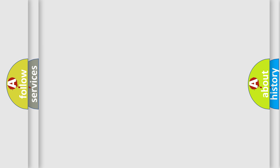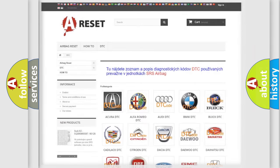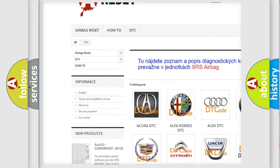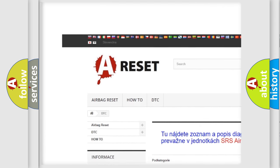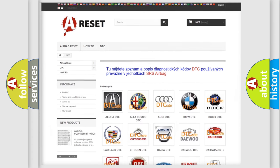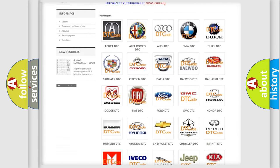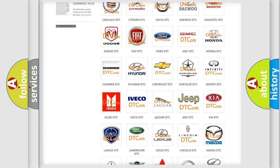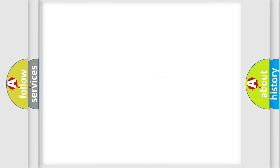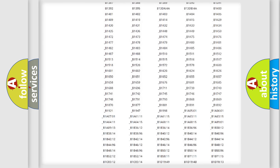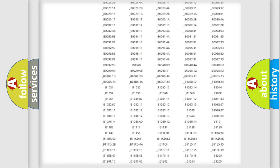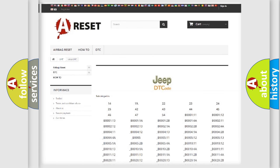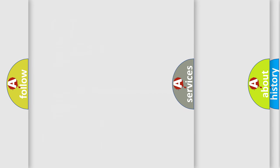Our website airbagreset.sk produces useful videos for you. You do not have to go through the OBD2 protocol anymore to know how to troubleshoot any car breakdown. You will find all the diagnostic codes that can be diagnosed in Jeep vehicles and many other useful things.